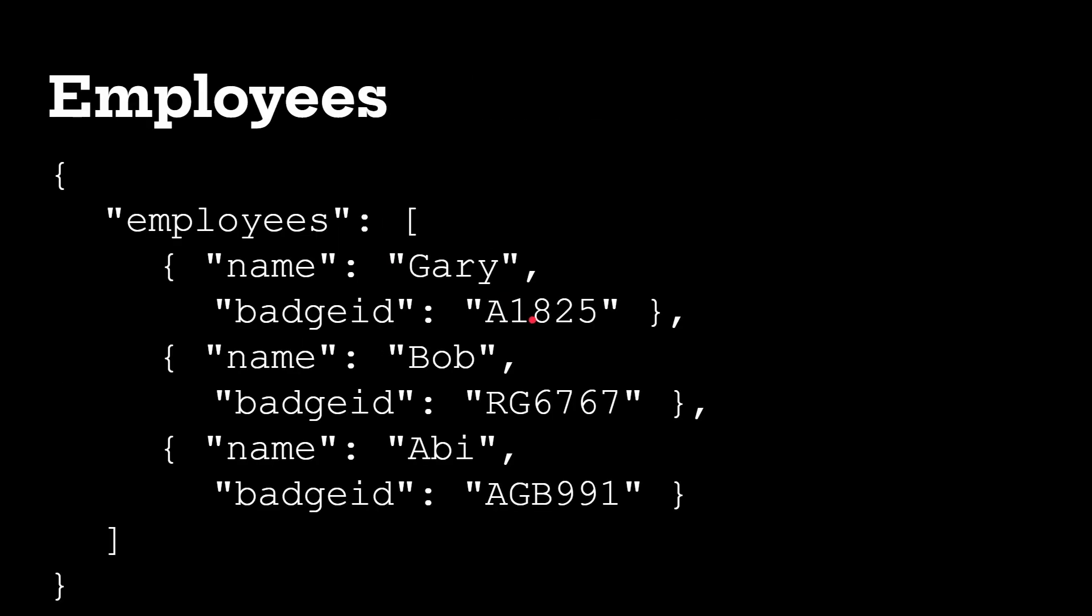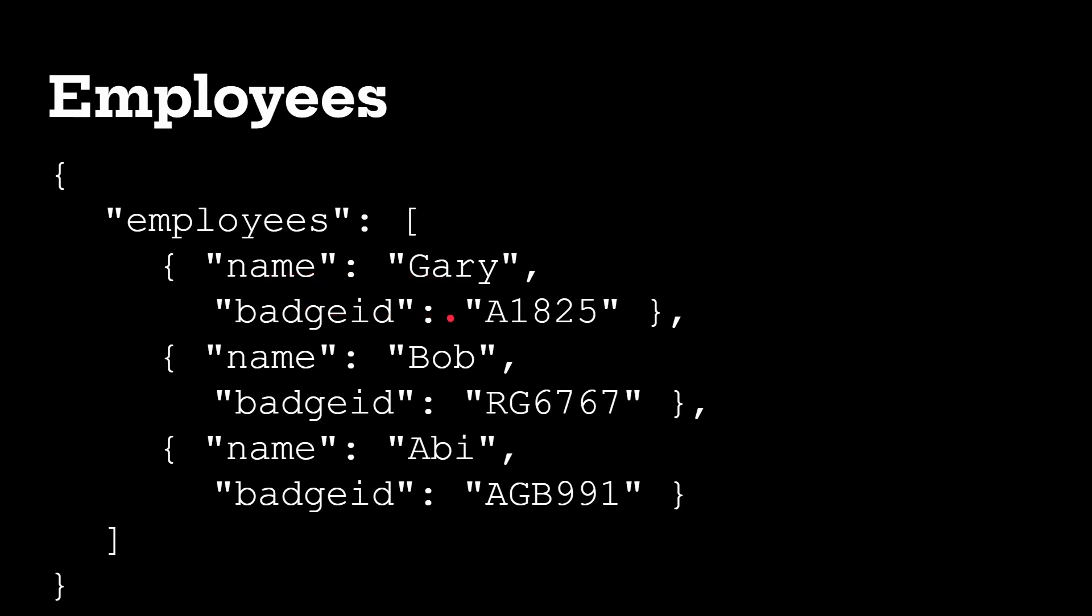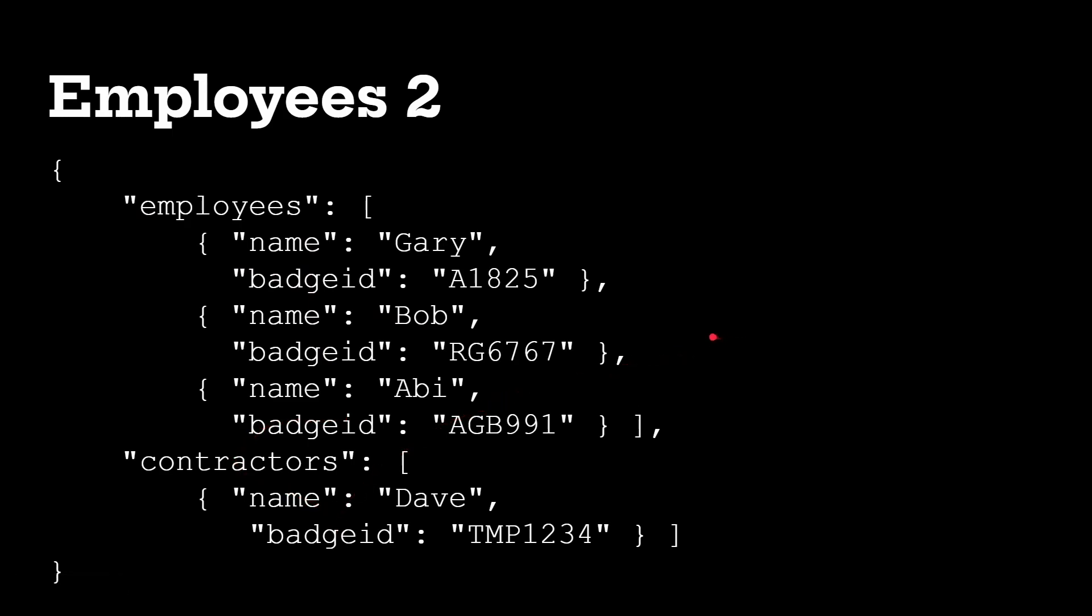Another example for a high score table in a Space Invaders game or something, you know, the name of the player and then their score. And you can also make it more complicated. We could have employees, which then has inside of it, notice another curly bracket, another set of key value pairs. So, name, Gary, badge ID, and so on. And in fact, you can make that even more complicated. We could have employees and then a list of those and then contractors and a list of those.